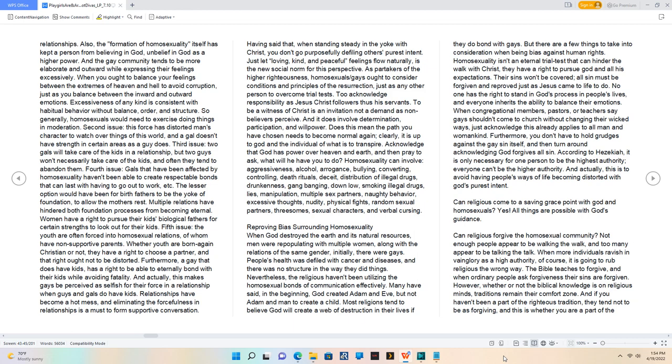Fourth issue: gals that have been affected by homosexuality haven't been able to create respectable bonds that can last with having to go out to work, etc.